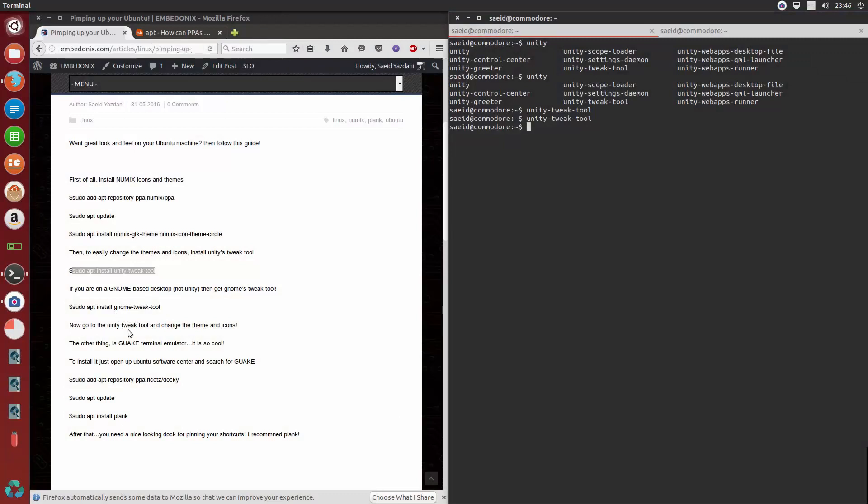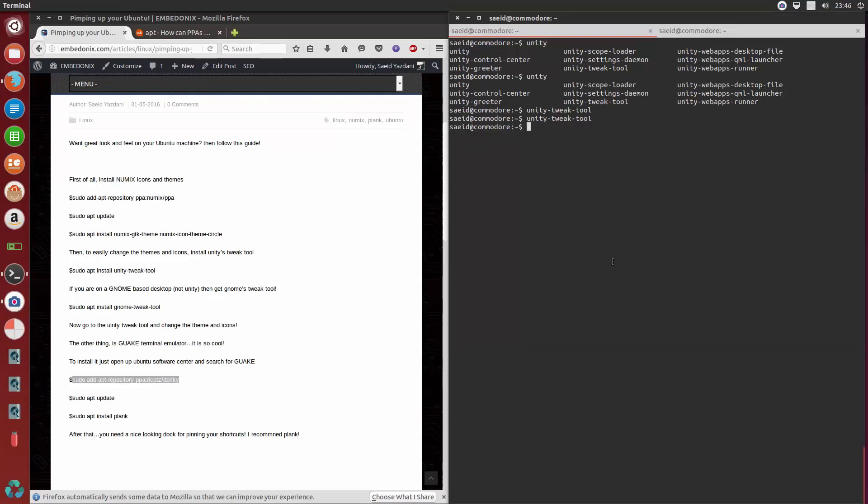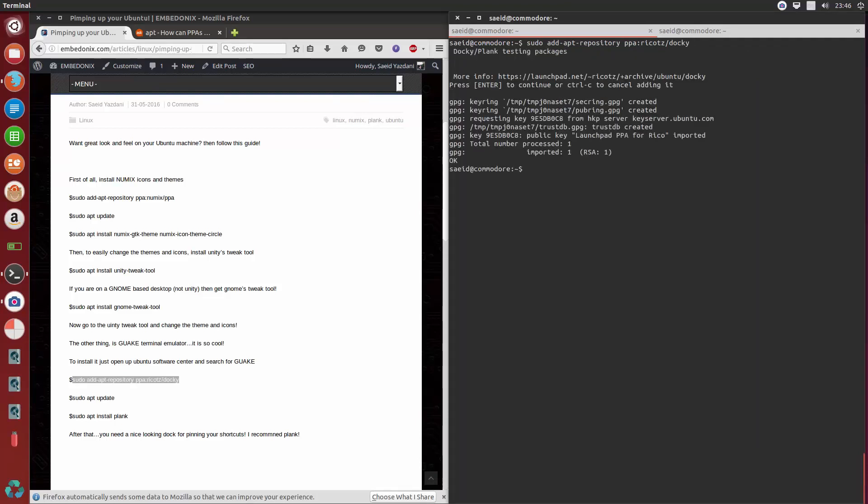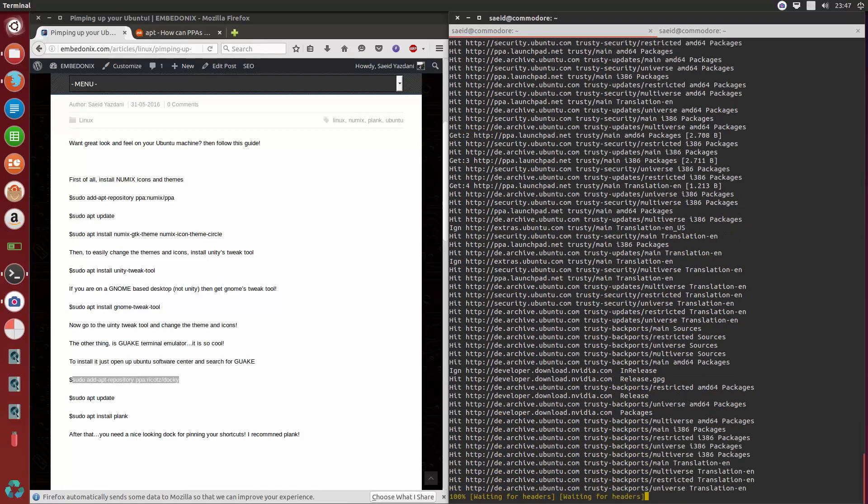For that we're going to need to install Plank. For installing Plank, we would use this PPA. Just copy paste it here, and you see you have to confirm it. Now just simply, of course, you have to update the sources again, apt update.